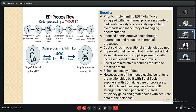Order processing without EDI involved the buyer generating a purchase order, sending it to the supplier, the supplier entering it into their system, creating an invoice and sending it to the buyer, and the buyer entering the invoice into their system. After implementing EDI, the buyer's internal system sends directly through EDI to the supplier. Prior to EDI, Total Tools struggled with manual processing burdens, limited reporting ability, high overheads, and inaccurate documentation management. After EDI, they achieved reduced administrative burden through automation, cost savings, improved timelines, fewer manual processes, and enhanced data quality.